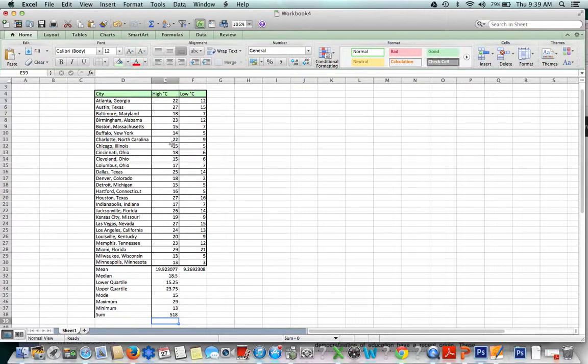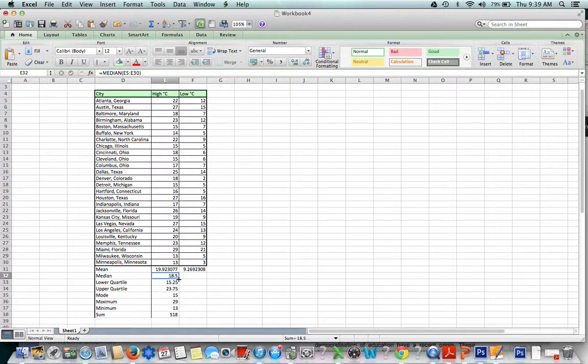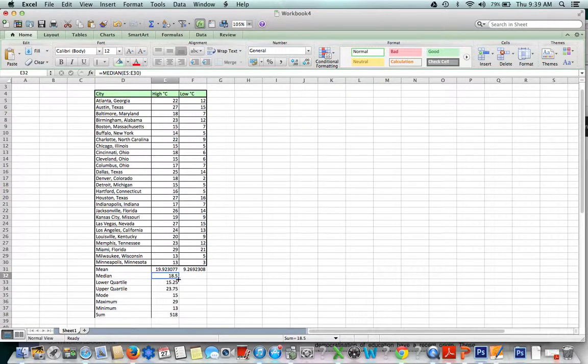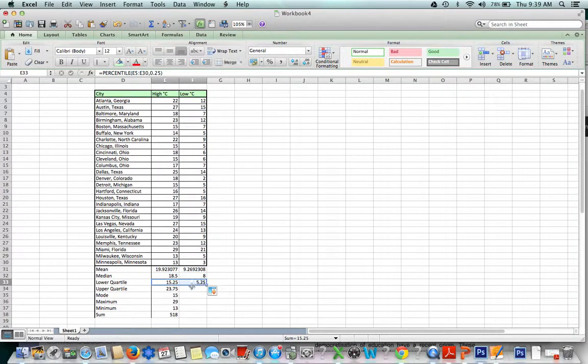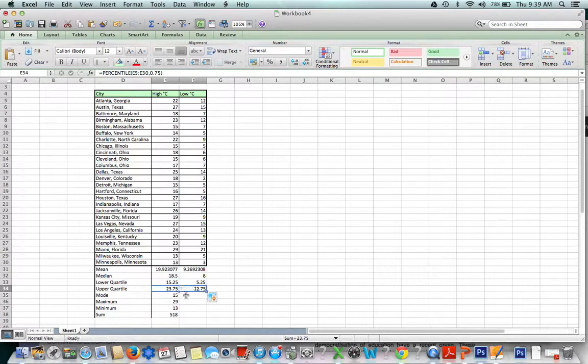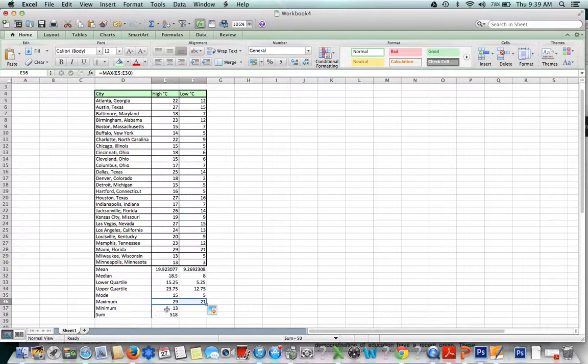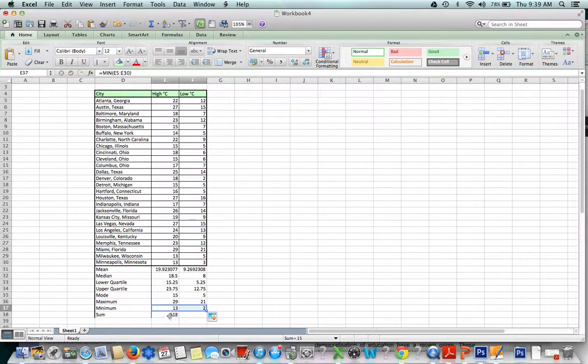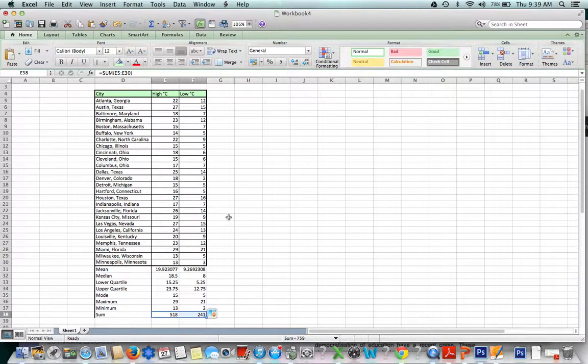Now as you know, we do not have to do it all again for this side. We click the box where we typed our median formula, and we hover until we see that black cross at the corner, and we drag. We do the same thing for each one. Now we're finding the same values for our low temperatures. Our maximum for our lows is 21 degrees. Our minimum for our lows is 2 degrees, so cold. And our sum for our lows is 214.